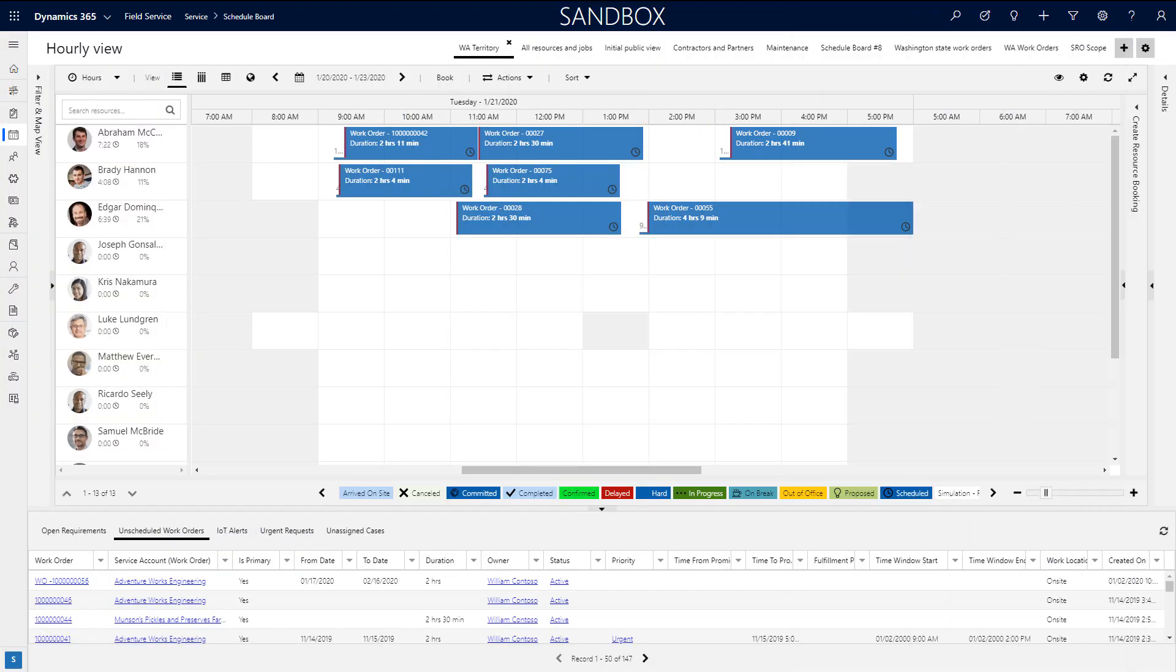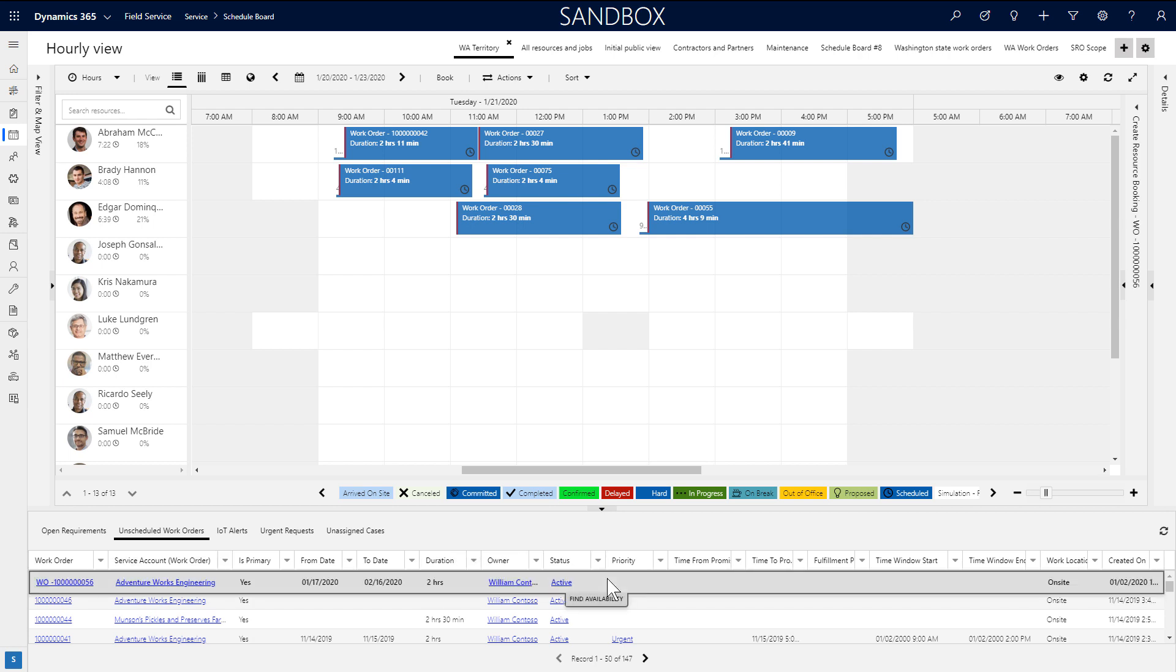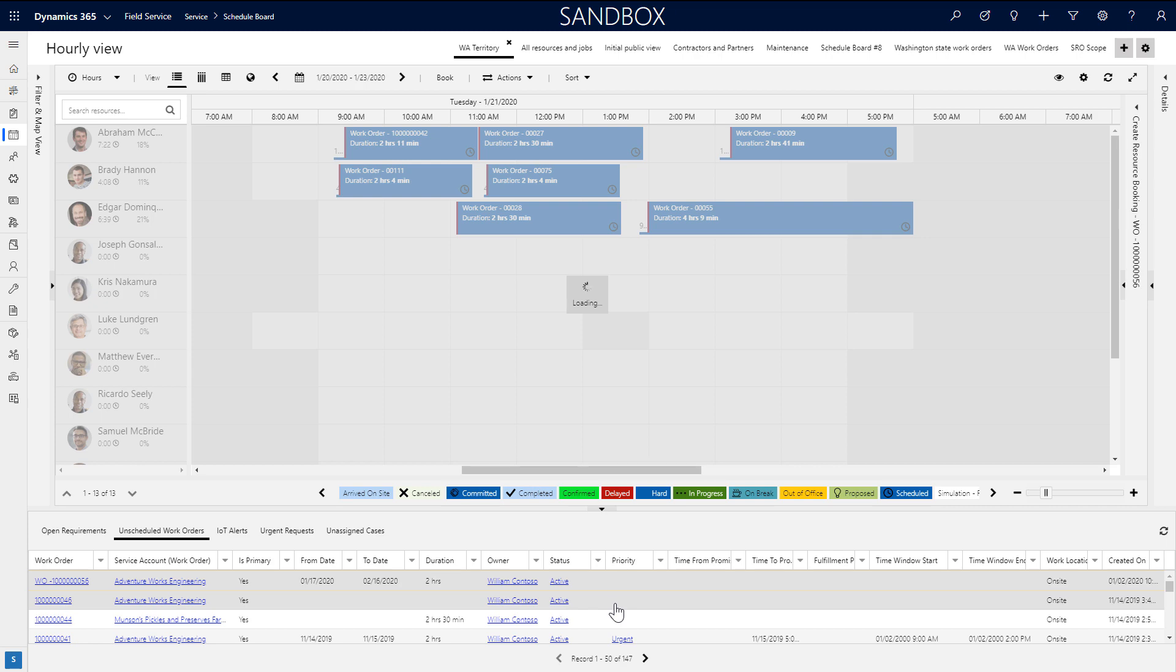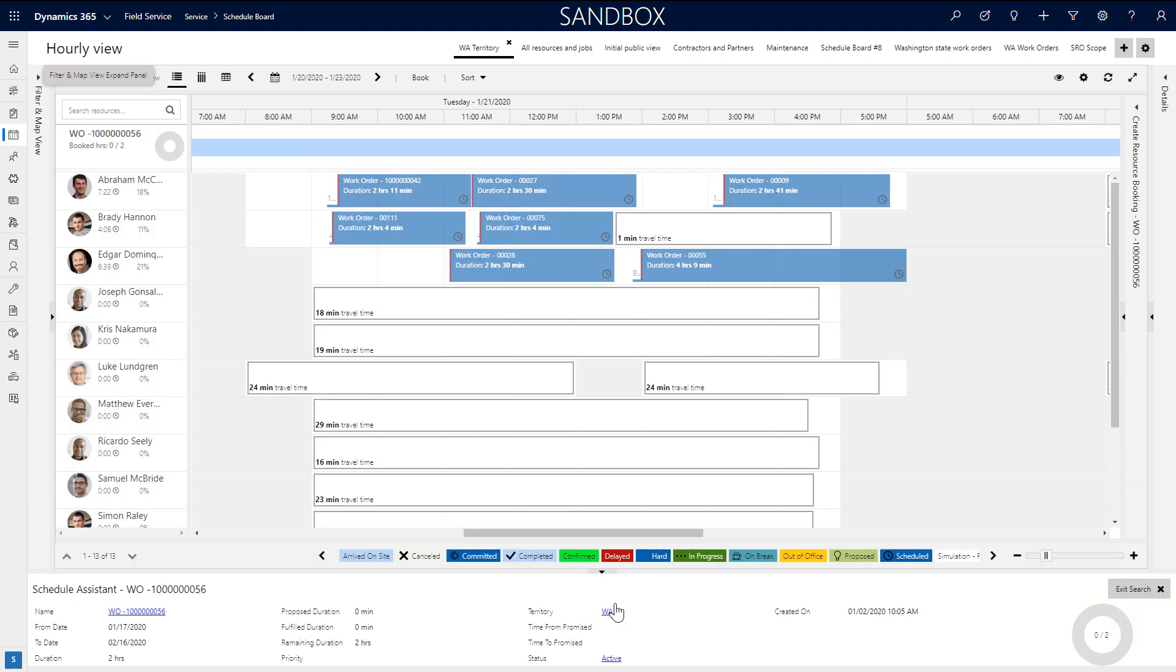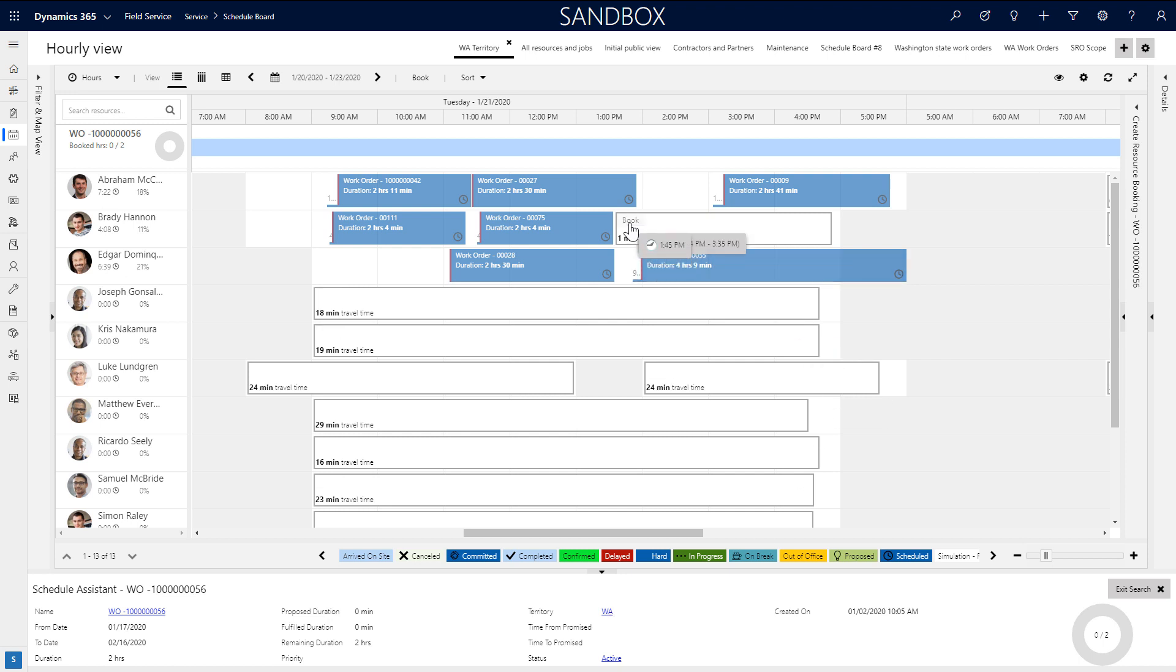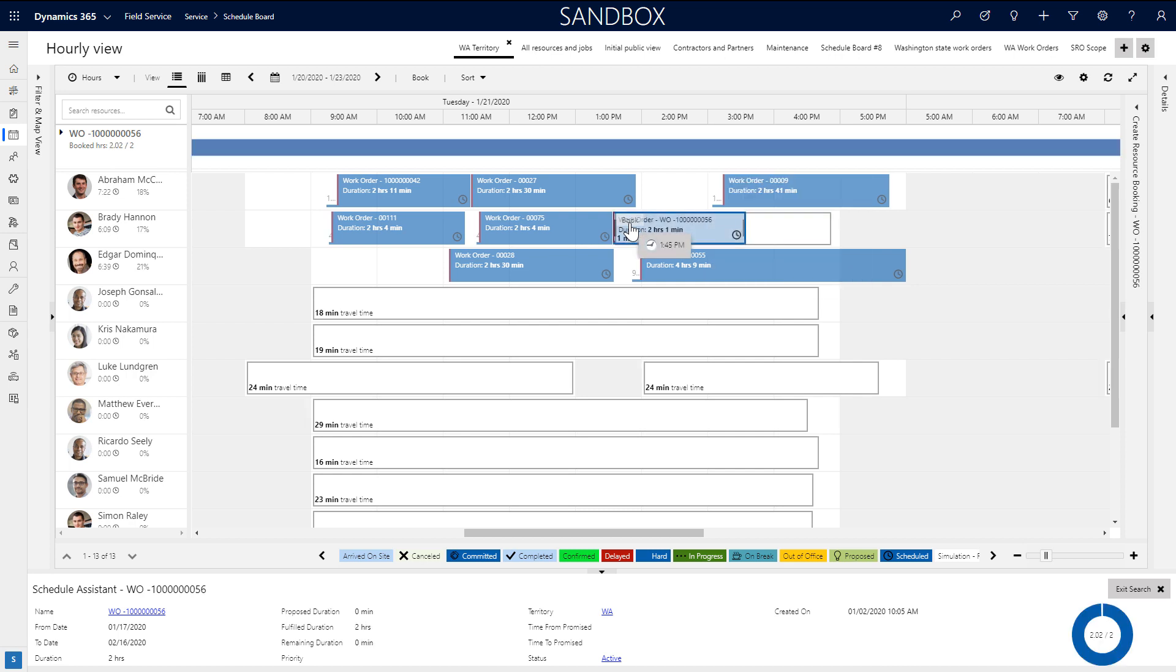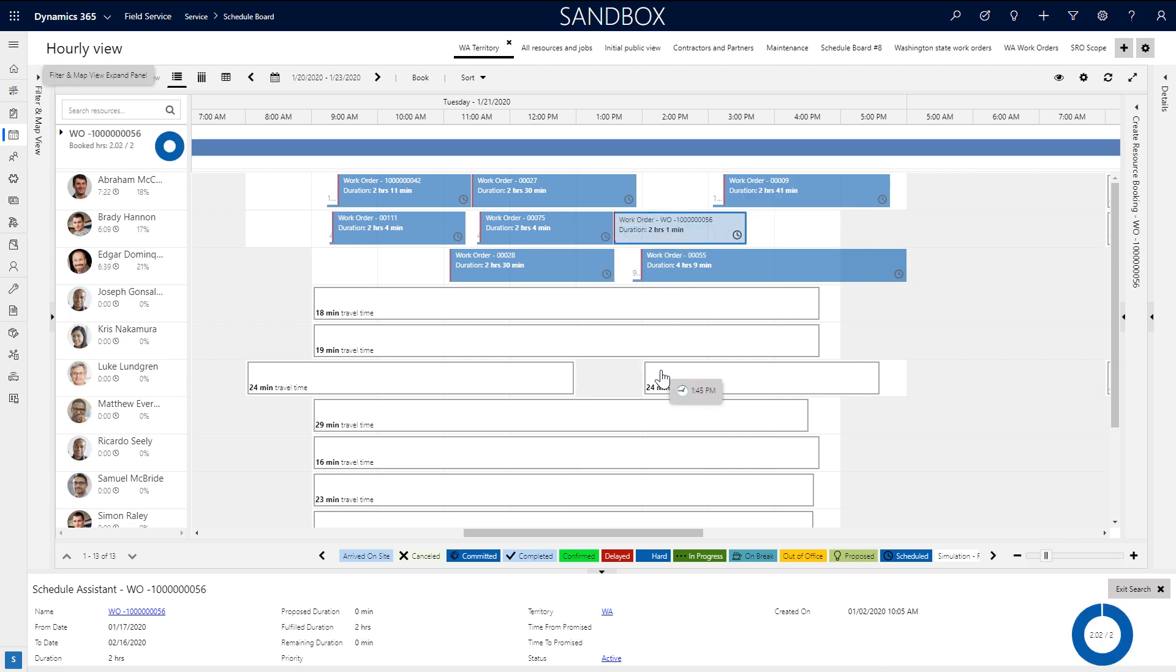Next, by using the schedule assistant, you can have the system recommend the best resources for jobs. From the lower pane, click a requirement and choose find availability to trigger the schedule assistant. Available resources and the estimated travel time are displayed. Simply click book to book that resource and time slot.